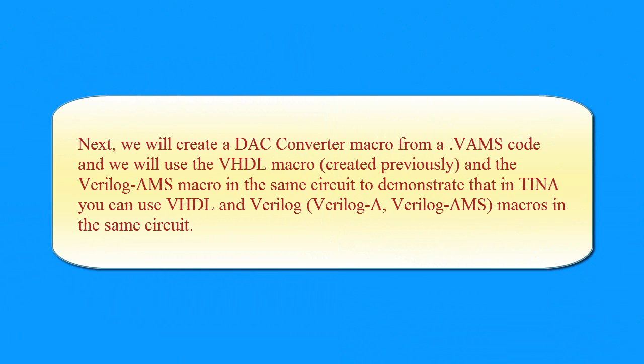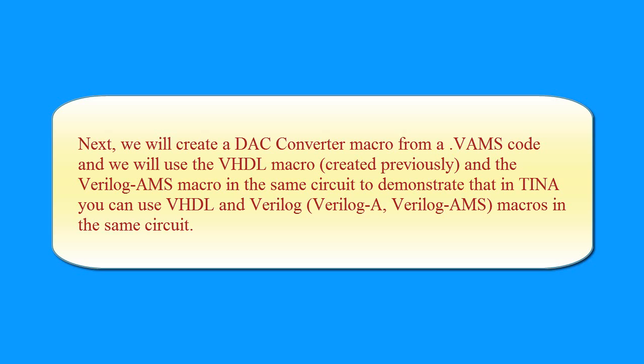Next, we will create a DAC Converter macro from a .VAMS code and we will use the VHDL macro created previously and the Verilog AMS macro in the same circuit. To demonstrate that in TINA, you can use VHDL and Verilog, Verilog A, Verilog AMS macros in the same circuit.